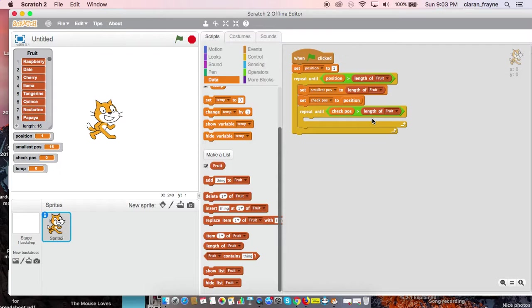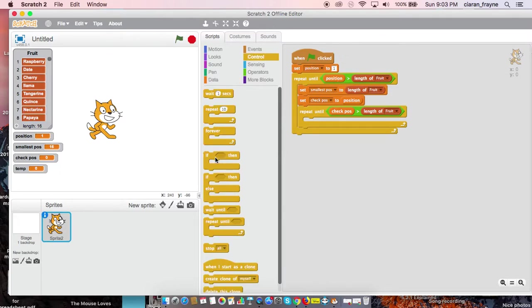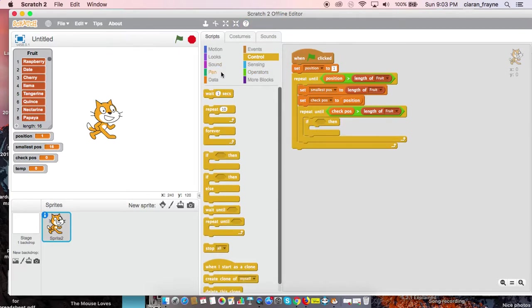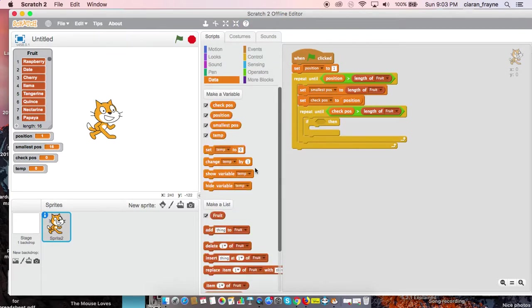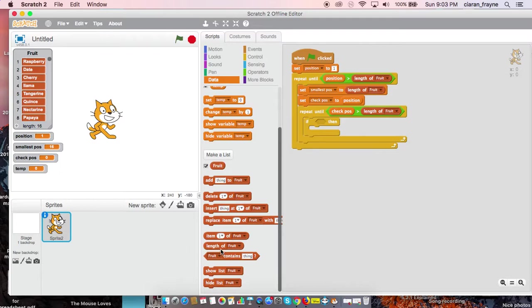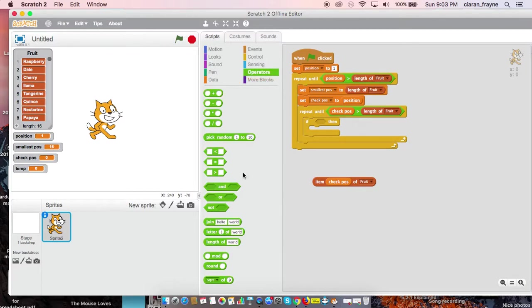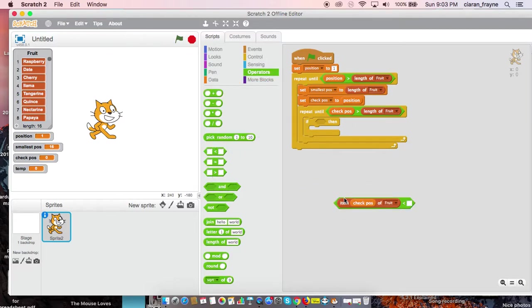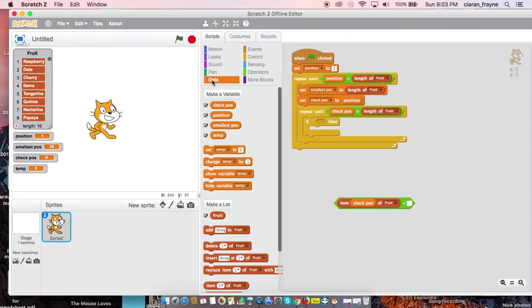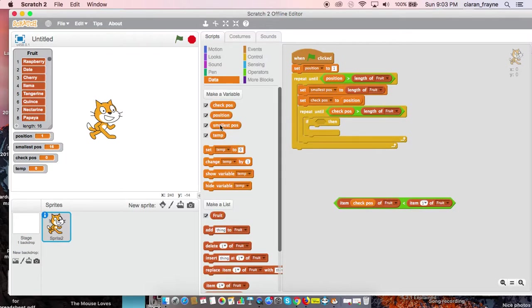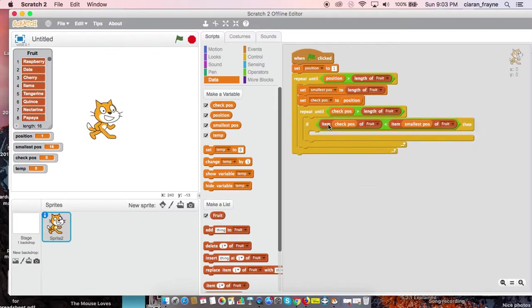And if variable. If item checkPos of fruit is less than item smallestPos of fruit, then set smallestPos to checkPos.